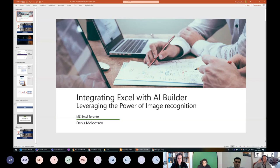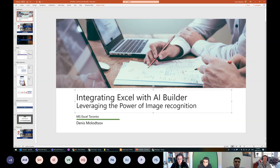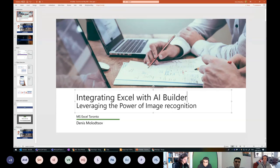Hello everyone, and welcome to our session. Today we're going to be talking about AI Builder and its integration with Excel. AI Builder is a large topic, so we're going to narrow it down and focus just on the form processing capabilities. Artificial intelligence and machine learning nowadays is an extremely important topic, so I'll provide you today with some practical examples as to how you can use it with Excel.